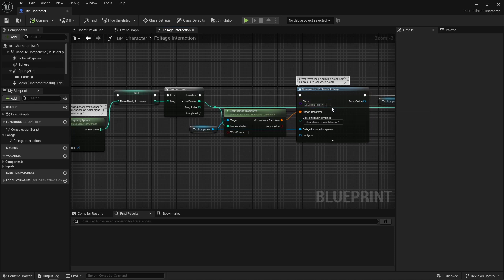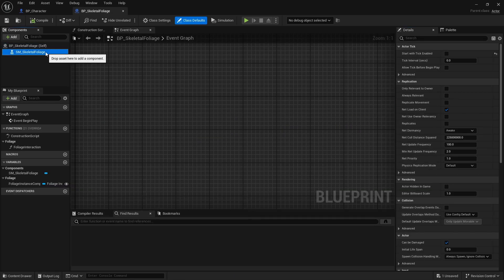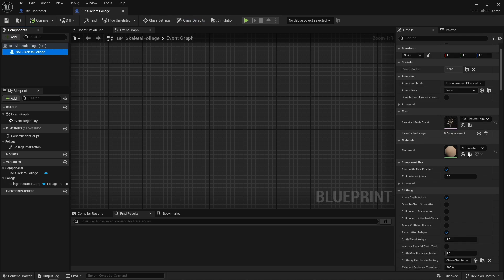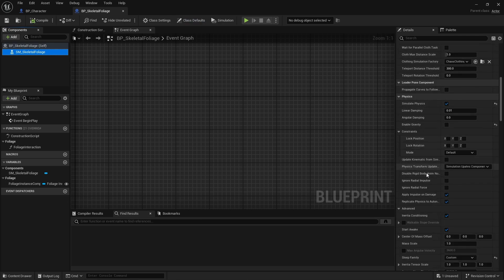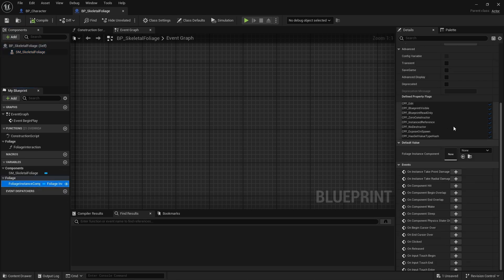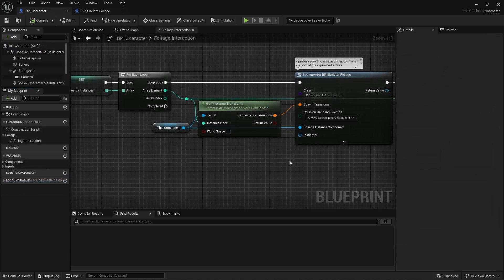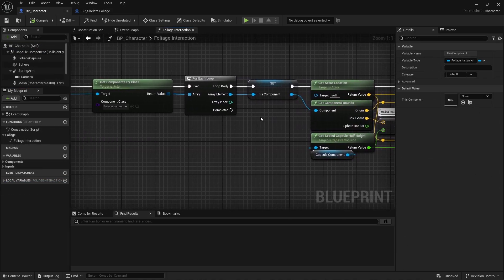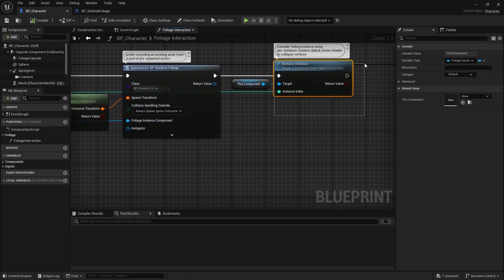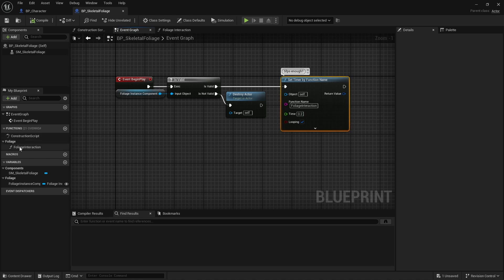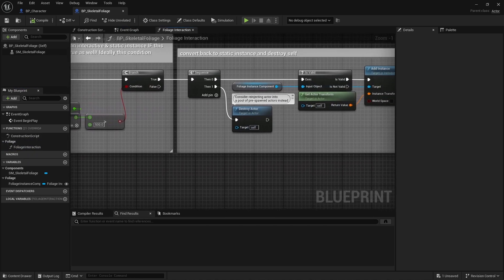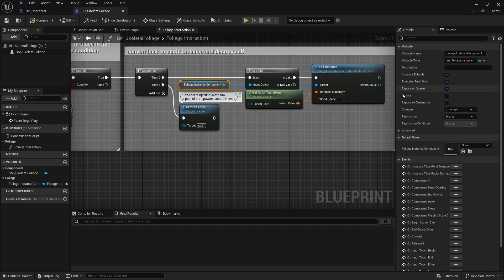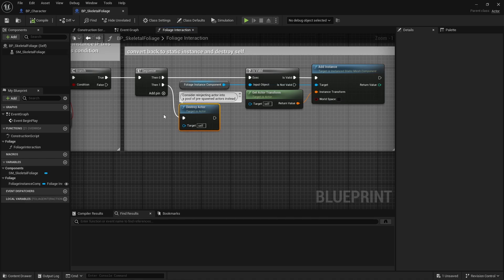If so, I get all instance overlapping a sphere, and for each instance, I first spawn a blueprint actor using that instance world transform, and then I remove that instance. That's the logic that swaps static instances with skeletal meshes. So that blueprint actor just owns that skeletal mesh component, the foliage asset we just set up. It's configured to simulate physics, but there are also a few tweaks to do in the collision profile, but more on that in a minute. Now that blueprint has an instance static mesh component variable that is exposed on spawn to keep track of the component owning the instance that has just been swapped with that actor, if that makes sense.